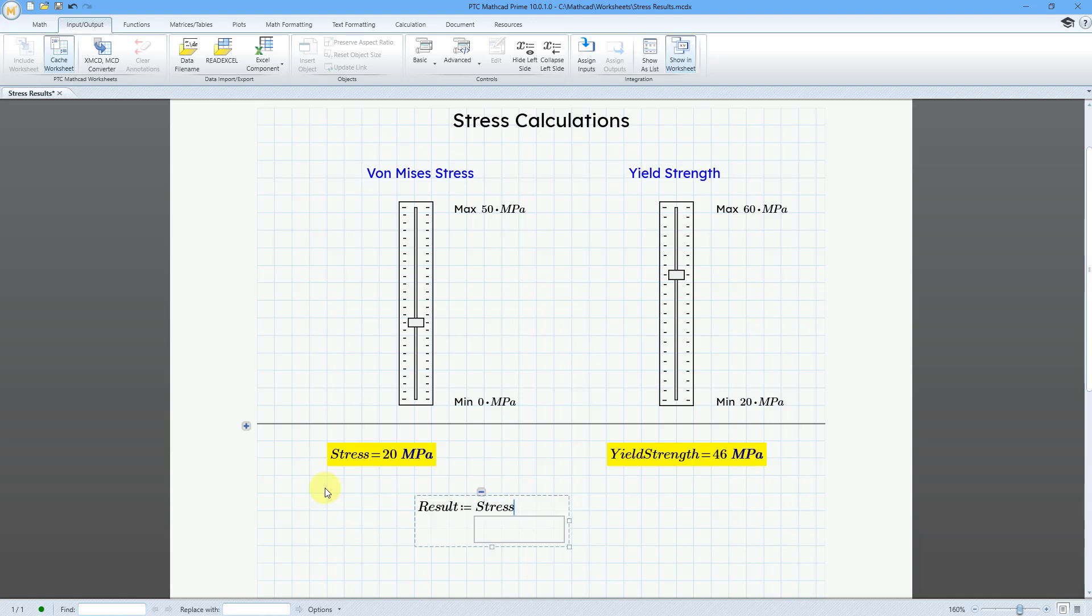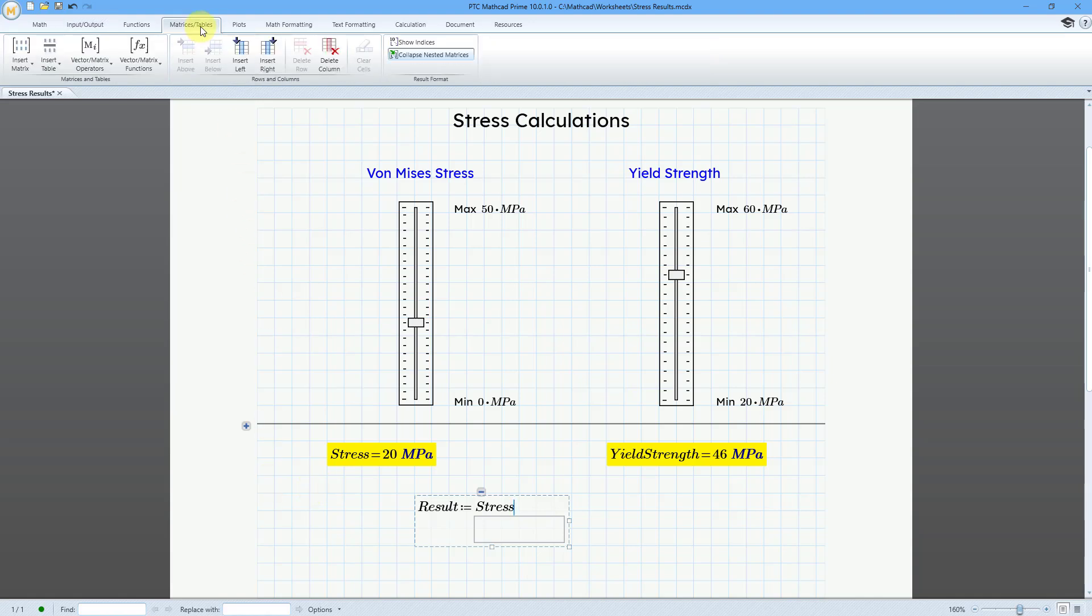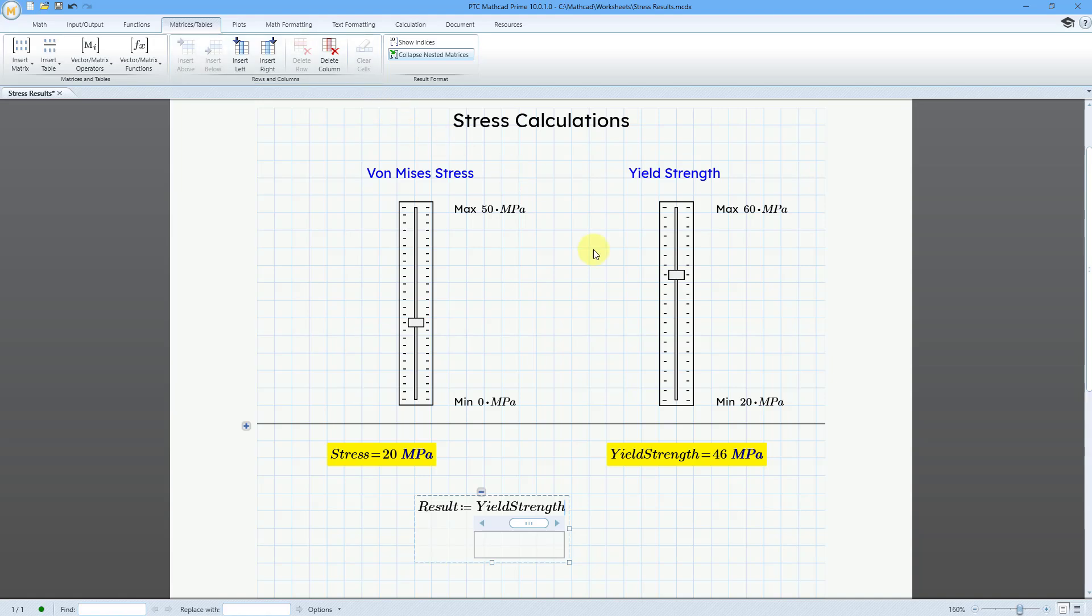And then to add in a second input, we can go to the matrices tables tab and then insert right. Now I have a second placeholder and I can type in the name of the other input, the other variable that I want to pass to it. Let me make the box a little bit wider for now, just so that you can see both of them.